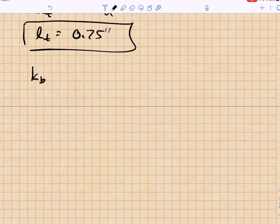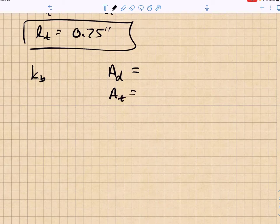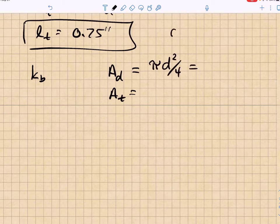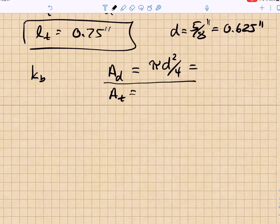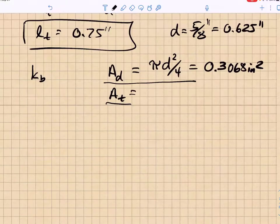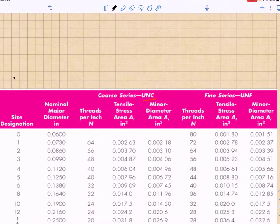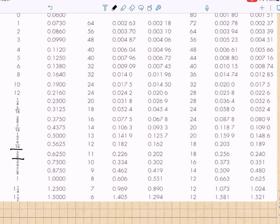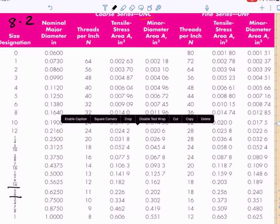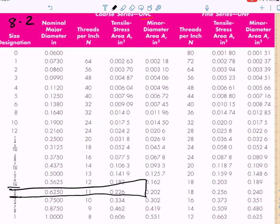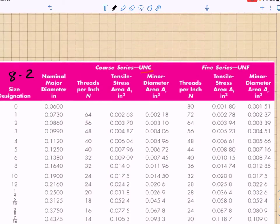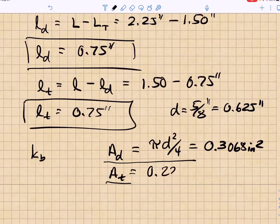Now we need A_d and A_t. The nominal cross-sectional area A_d = π·d²/4, with d = 0.625 inches, giving A_d = 0.3068 in². For the threaded cross-sectional area, we look up the 5/8-inch UNC series in table 8.2 of Shigley's: nominal diameter 0.625 in, 11 threads per inch, tensile stress area A_t = 0.226 in².